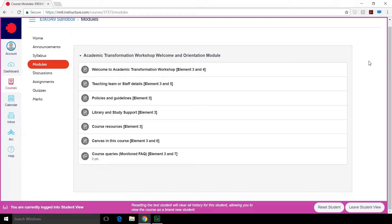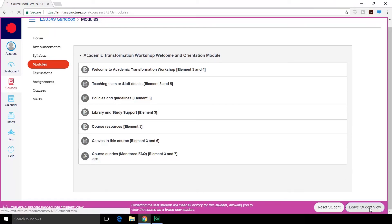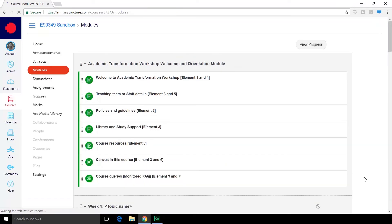Once you've confirmed the students can see exactly what you want them to see, you can press leave student view to go back to your normal editing mode. Thank you for watching, good luck.